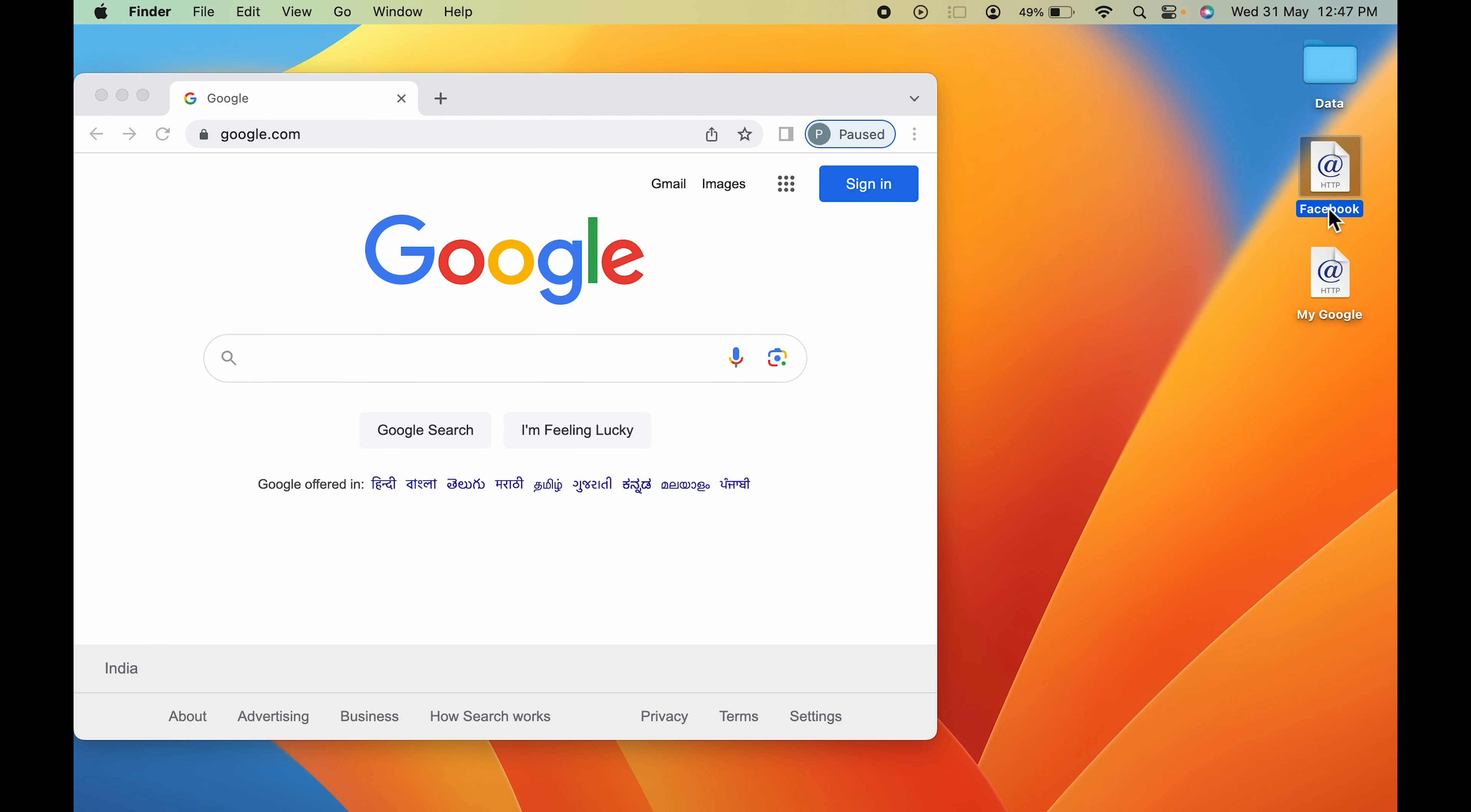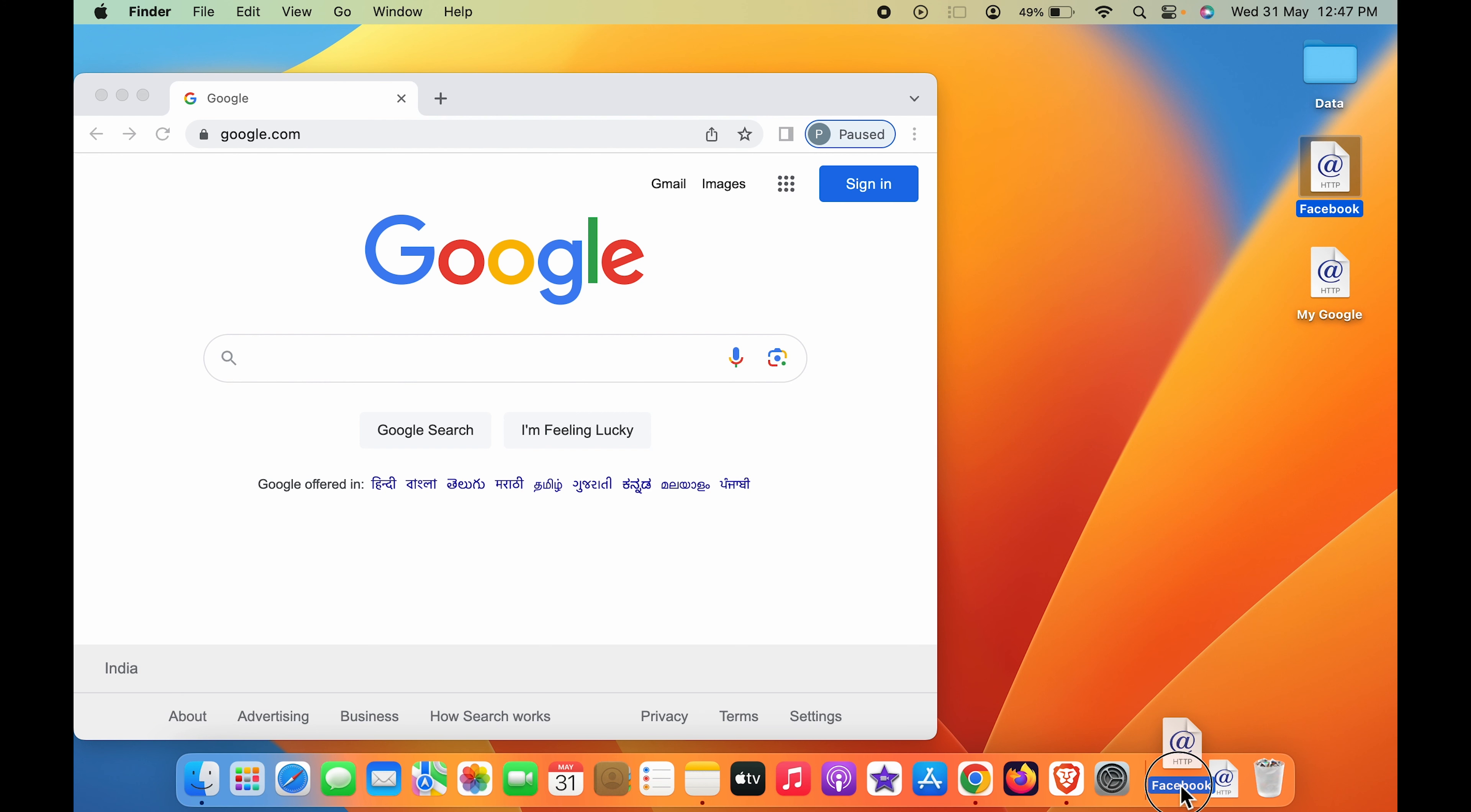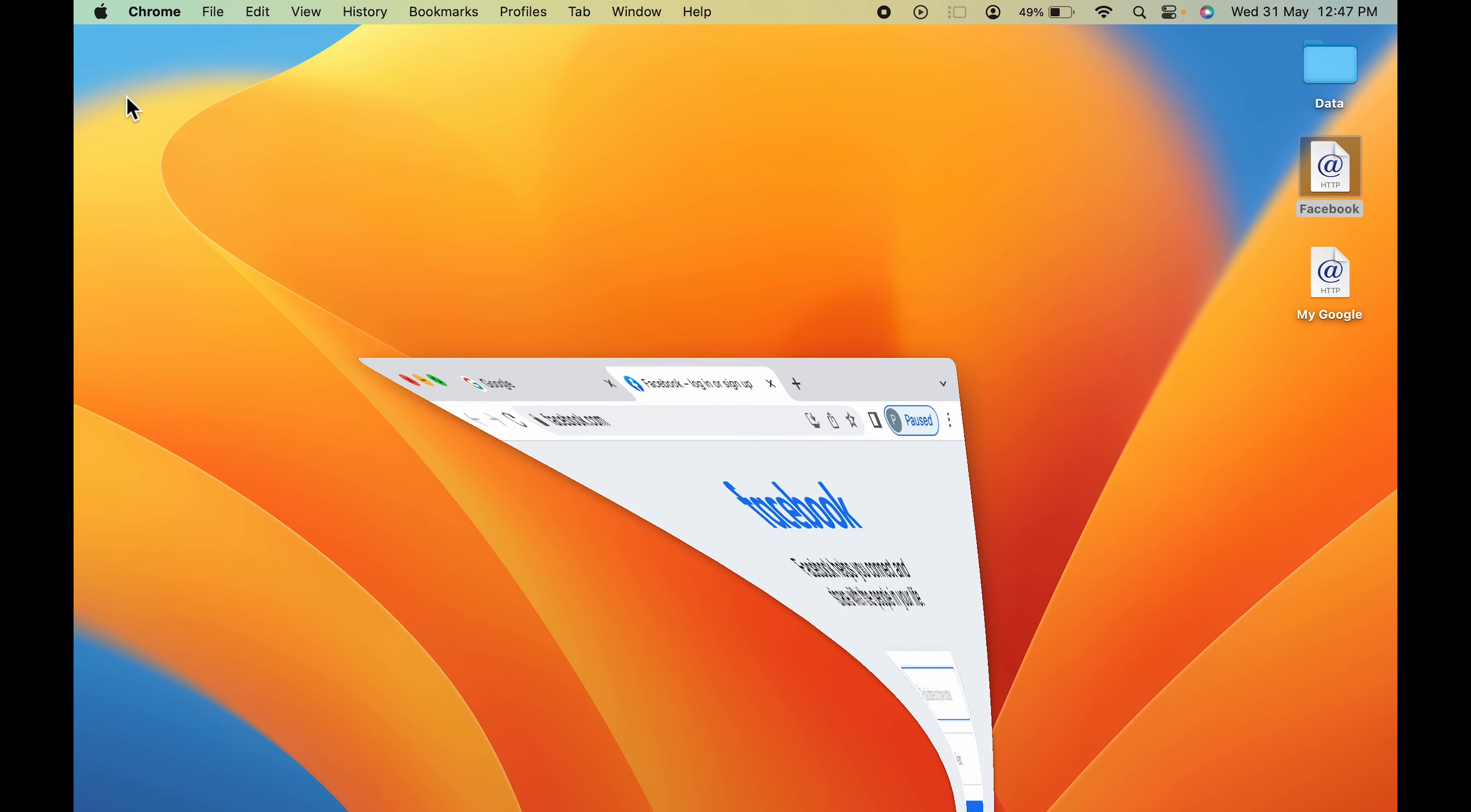You can see I have kept Google over there. Similarly, if I want to keep Facebook, I'm going to select that, click and hold it, and then place it in the dock system. Now you can see the names. If I select it from here, it will open the page.